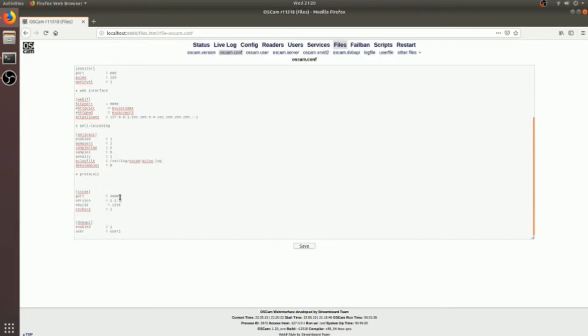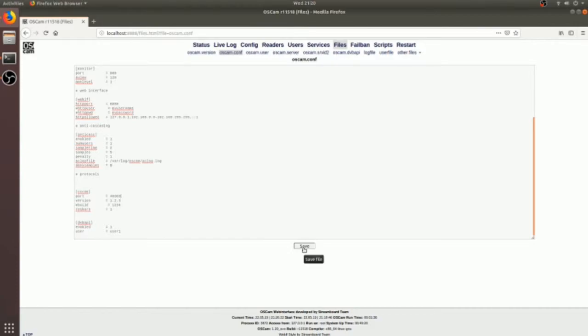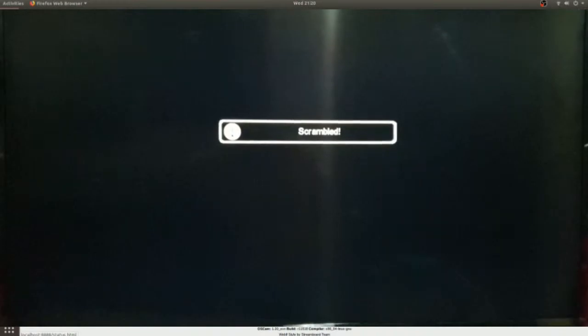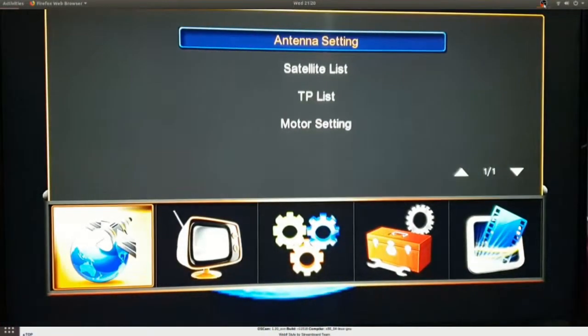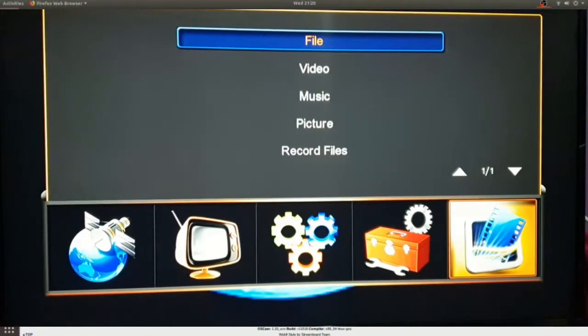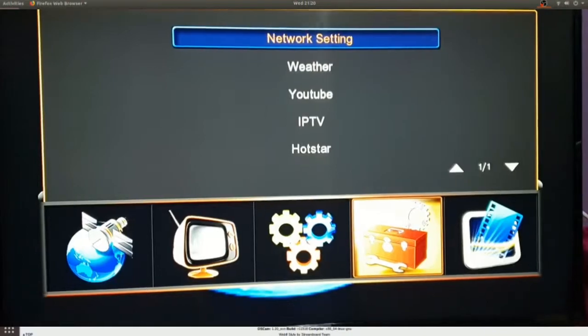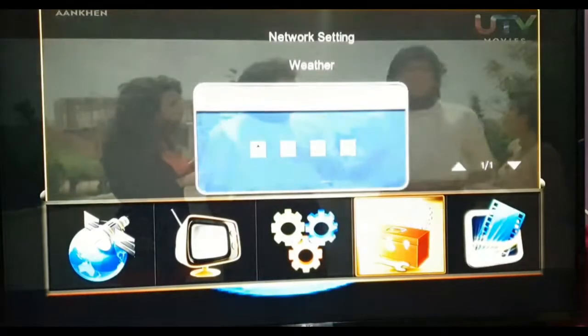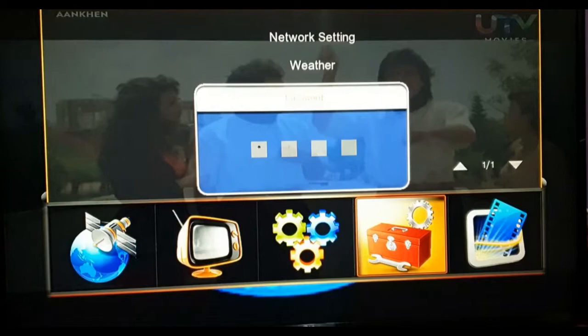Especially the port. This port will help to connect the set-top box to the OSCam server. After saving it, I will go to my set-top box. Now I'm at my set-top box, I will configure the CC cam server on my set-top box.